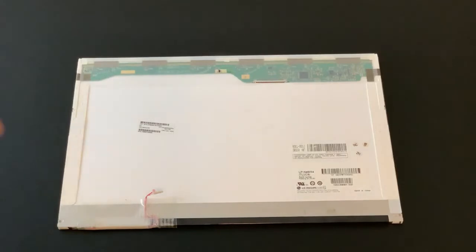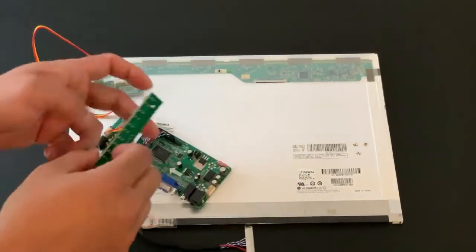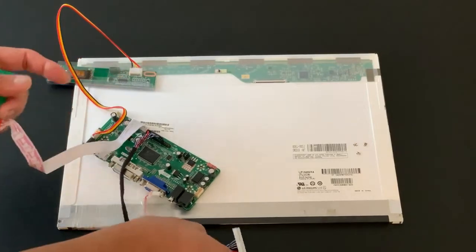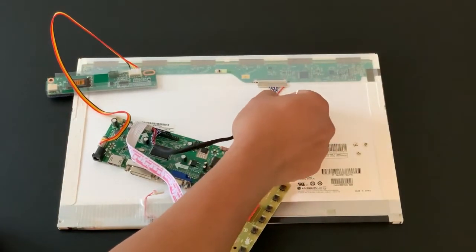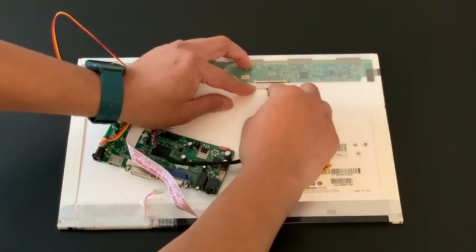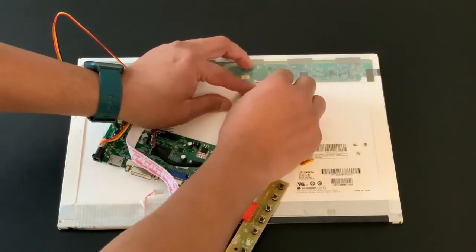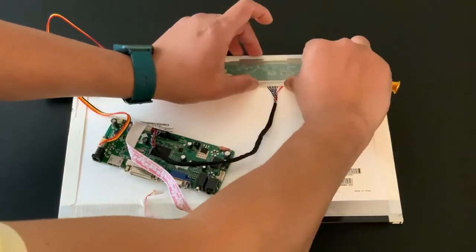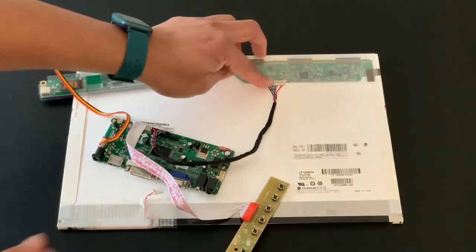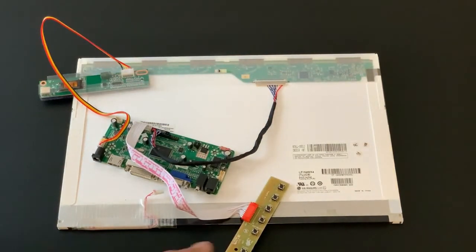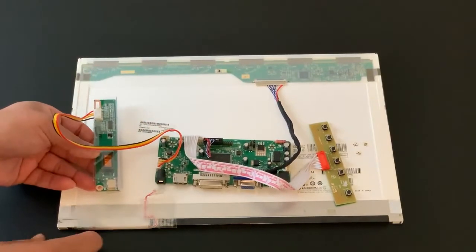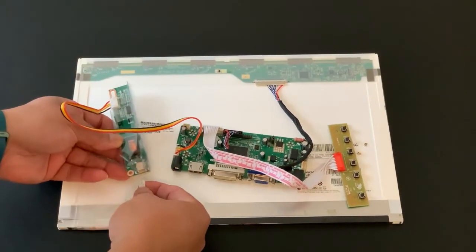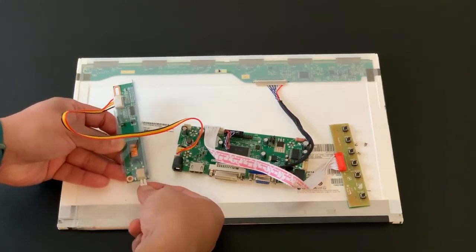So let's put this together. First we'll put the ribbon for the monitor signal right there in. It should go easily. Just push it in. Make sure that it's all the way in. There we go. And then we'll put the power source for the backlight. It goes here. This is the power source for the backlight. We'll put that in as well.